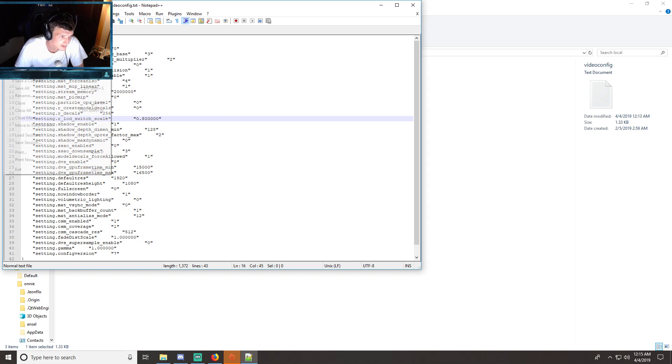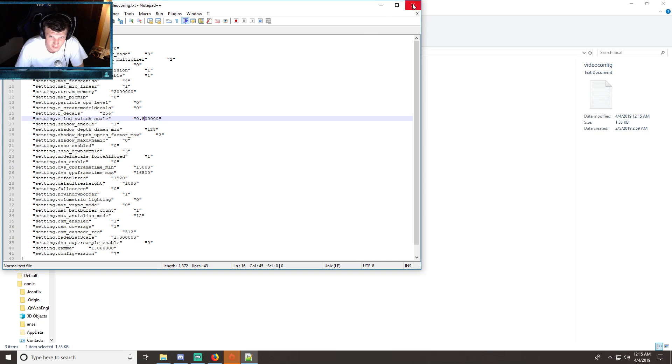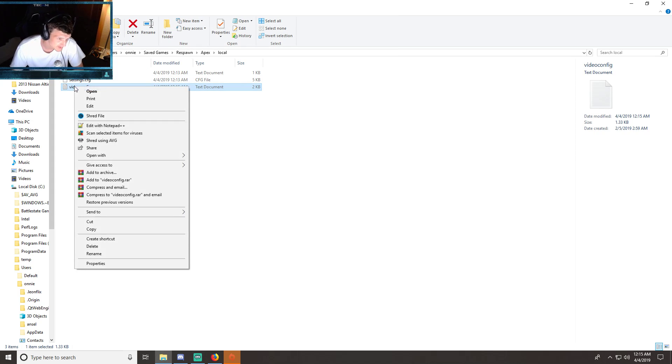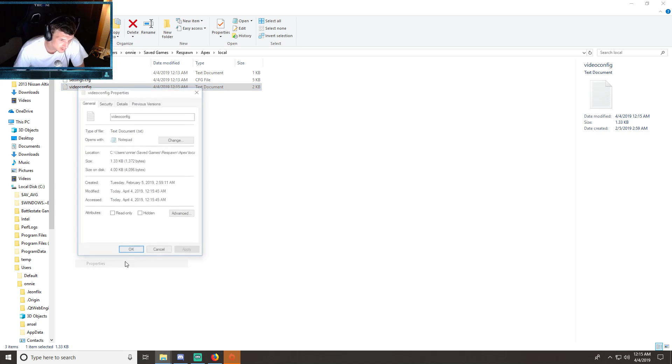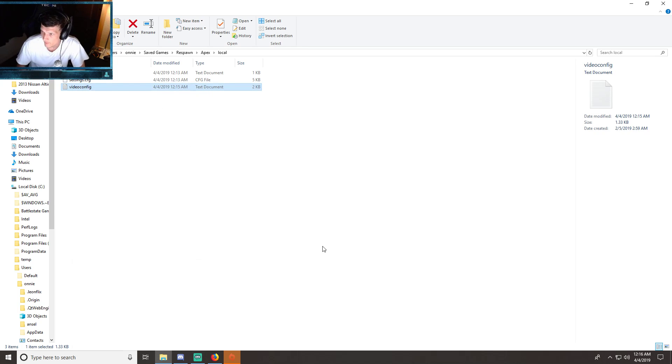I'm going to do File and then Save it, and then exit out of it. Then one thing I like to do so the game can't overwrite my settings is right-click on it again, go to Properties, and then make this read-only. Go ahead and click Apply and then OK. That will make your settings so it can't change.